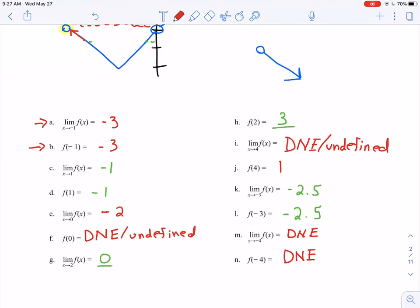This is a really good example to study. I would go back and practice this problem on your own, because it really forces you to understand that the limit and the value of the function are not related. You can have one defined and the other not, or vice versa.